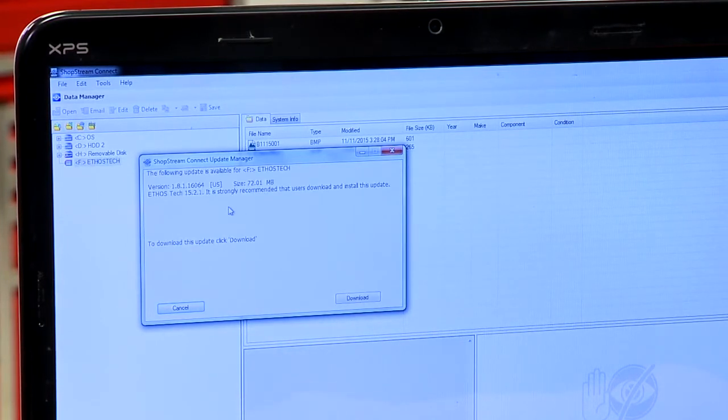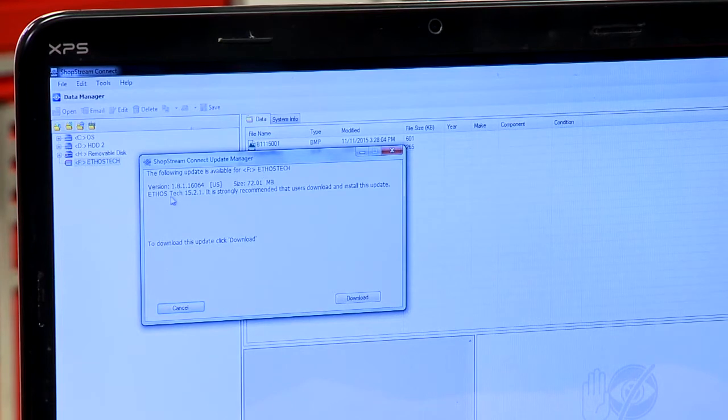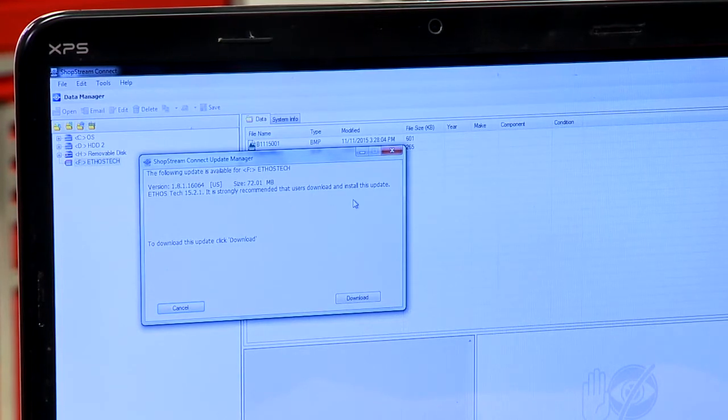And it should report back. There we go. There is an update available for it. It's strongly recommended that you download and install the update.